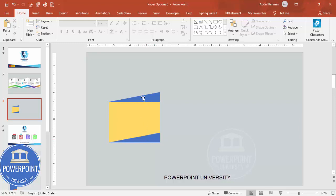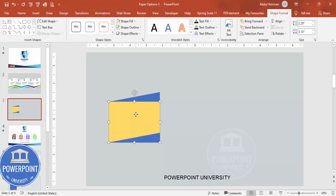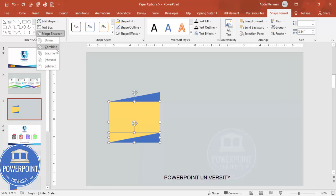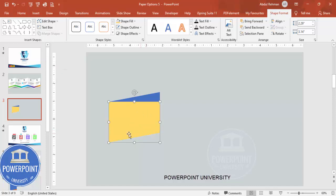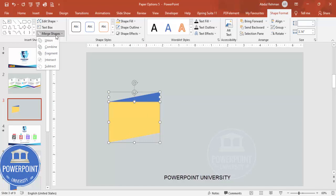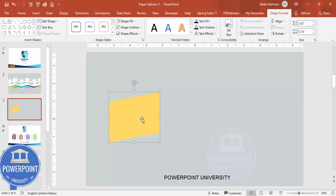Now I'm going to cut the bottom part and merge the top part. First select the rectangle, then hold Shift and select the bottom triangle, go to Merge Shapes and choose Subtract. That gives a shape with the bottom cut away. Then hold Shift, select the top triangle, go to Merge Shapes and choose Union, ending up with the combined arrow-like shape.